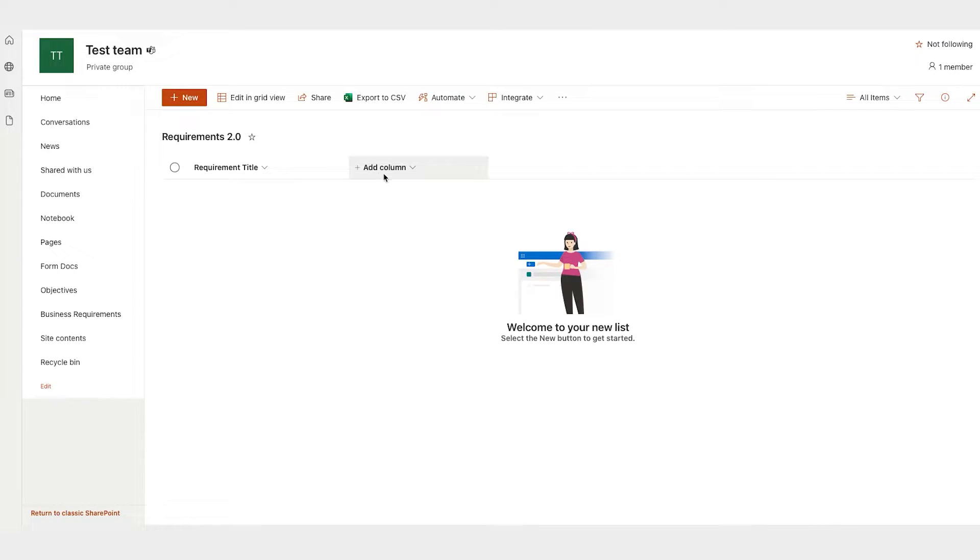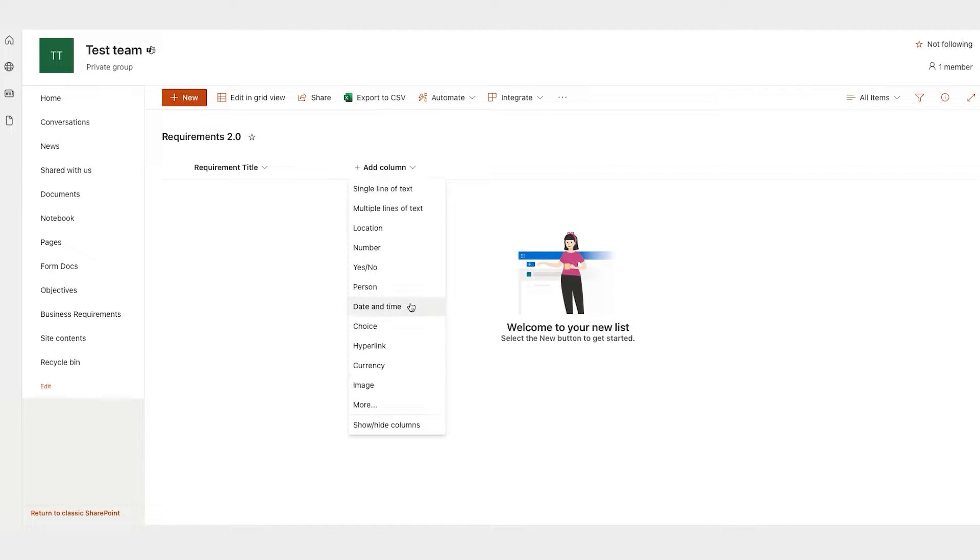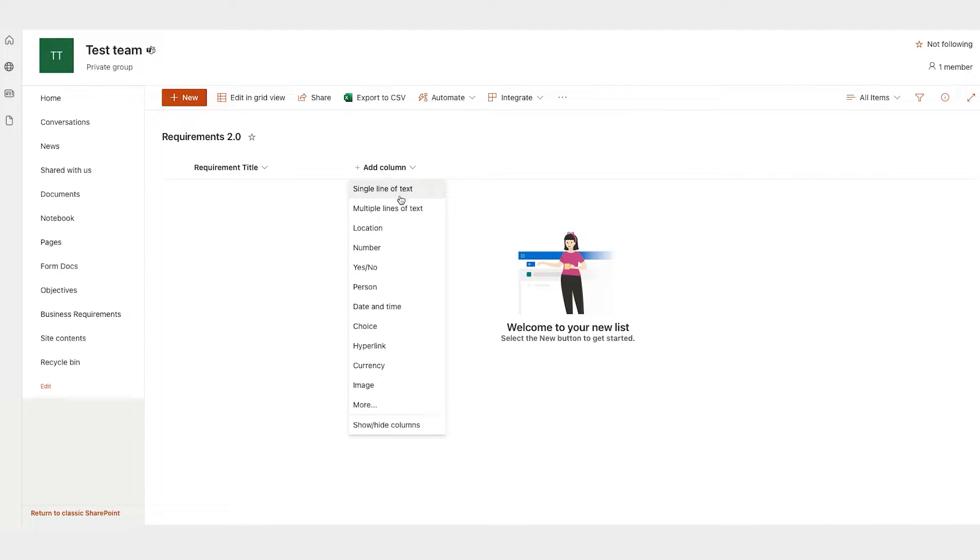And then you can add additional columns that make sense for the types of requirements that you intend to capture in this space. So if you were maybe creating a user story or using this for user story management, you can have that business value statement as I want so that, or you can have acceptance criteria in this space. There's a lot of different options for your columns. A single line of text is what the title is, just for a limited amount of text. Multiple line of text is for that longer description.